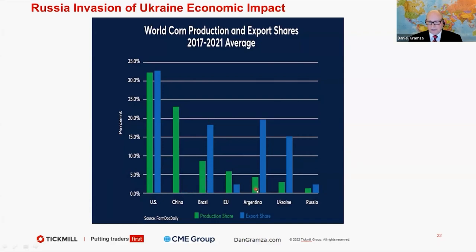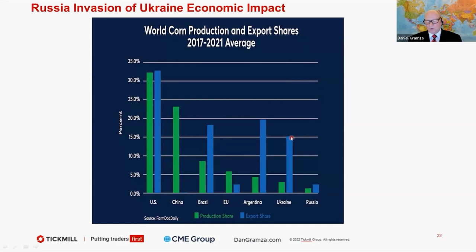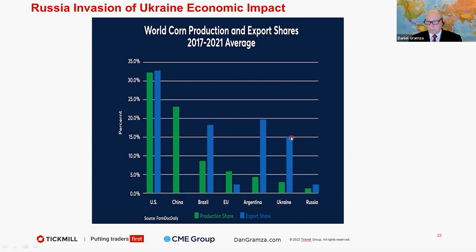But look at Brazil, look at Argentina, and look at our friends in Ukraine. Those four countries are critical for global supply when it comes to corn. The most common use of that corn is for animal feed, so it's for protein production is where that comes into play.